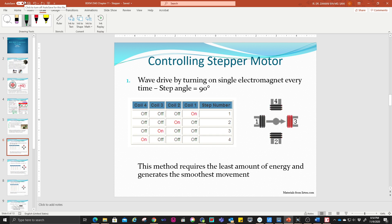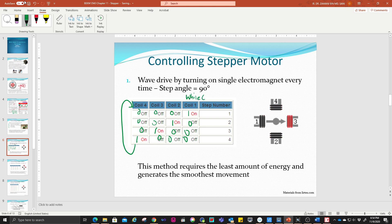What is wave drive? The wave drive controls the stepper motor by turning on a single electromagnet at a time. The sequence is: 0,0,0,1 — then 0,0,1,0 — then 0,1,0,0 — then 1,0,0,0 — and it keeps repeating using a while loop in your program. With this stepping method, the step angle is 90 degrees, so the revolution is four steps per revolution. This method requires the least amount of energy and generates the smoothest movement.